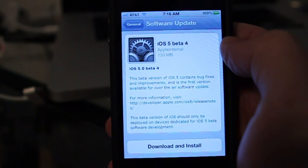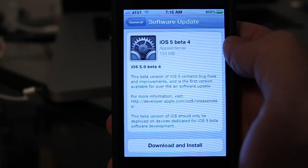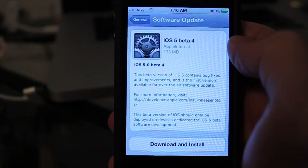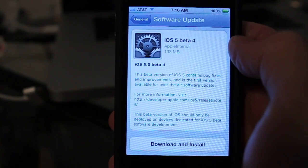And there it is — iOS 5 Beta 4, 133 megabytes.